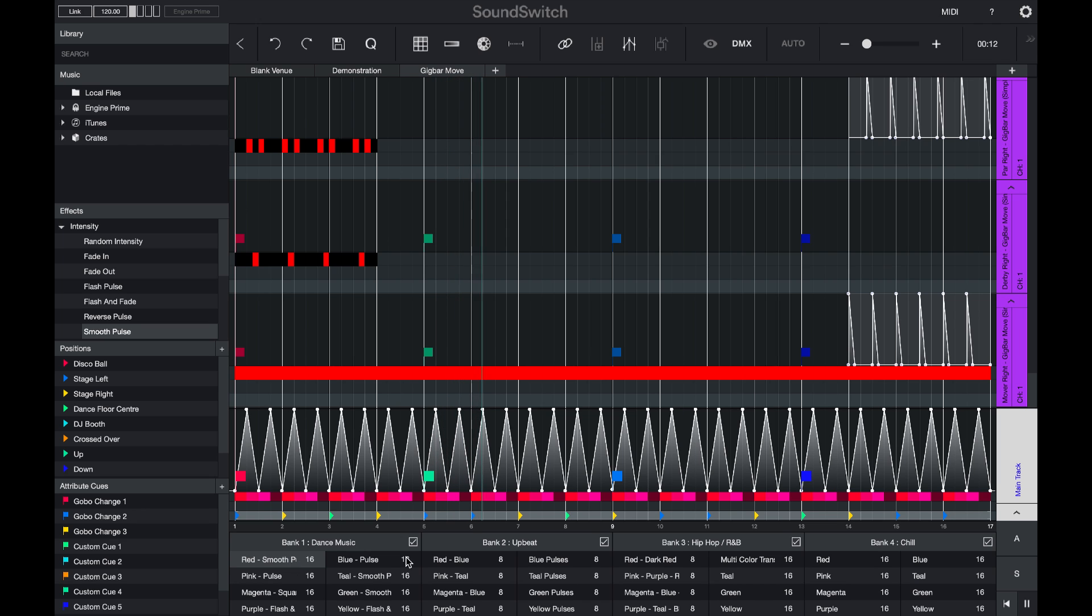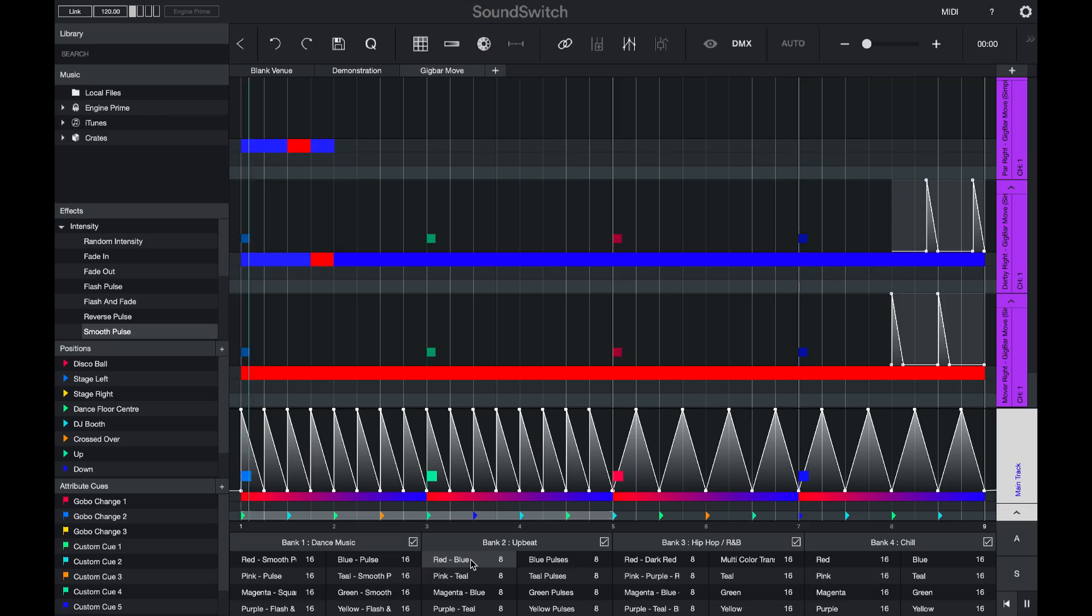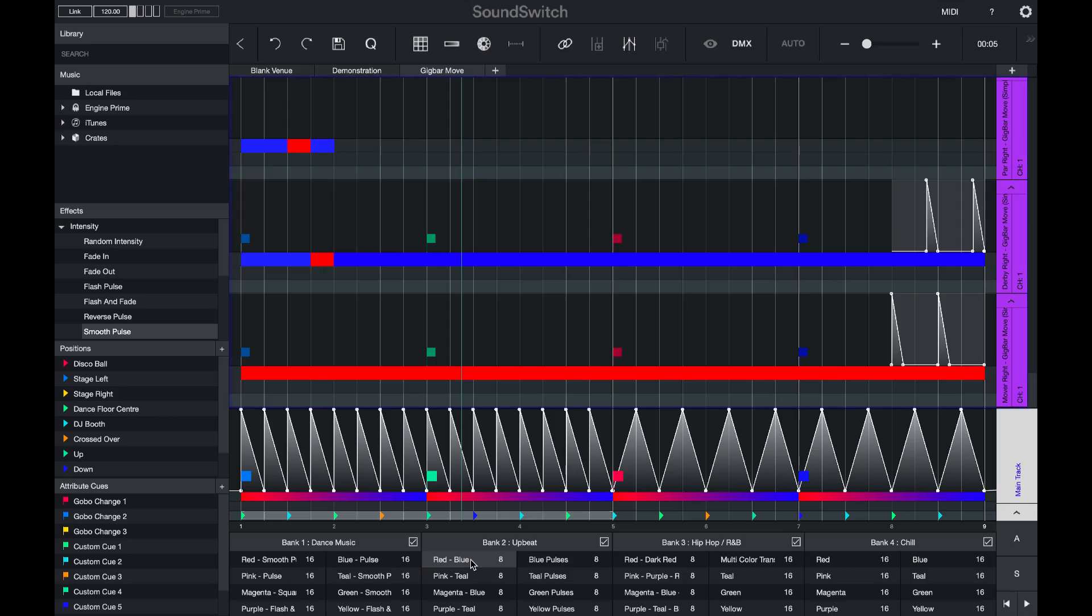If I open the first Auto Loop in Bank 2 and press play, you can see that there's a number of different effects again. These have all been pre-designed for you. And if you have the Gig Bar move, there's also effects placed in the fixture tracks.